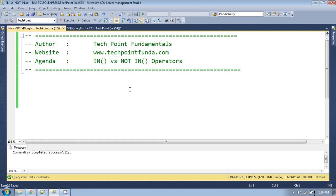Welcome to TechPoint Fundamentals YouTube channel. Today we will see what is the difference between IN and NOT IN operators in SQL. Both IN and NOT IN are used for comparing a list of values against a single field or value. With the equality operator we can only compare a scalar value, but with IN and NOT IN we can evaluate a field against a list of values.